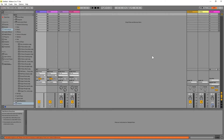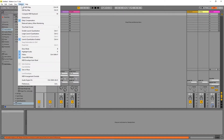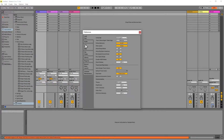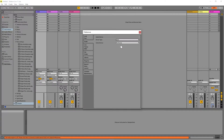At the top left of the screen click on Options. Then at the bottom of the pop-up list click on Preferences. Click on the Audio tab. If you are using an audio interface, click on the drop-down list box to the right of the words Driver Type and click on ASIO.